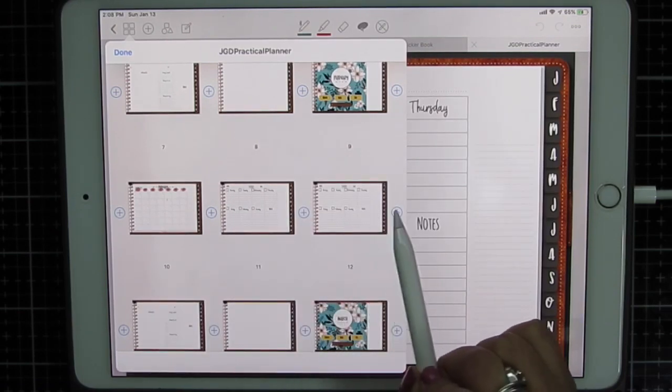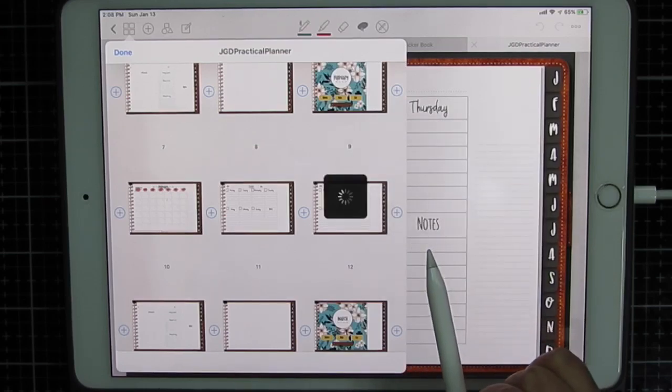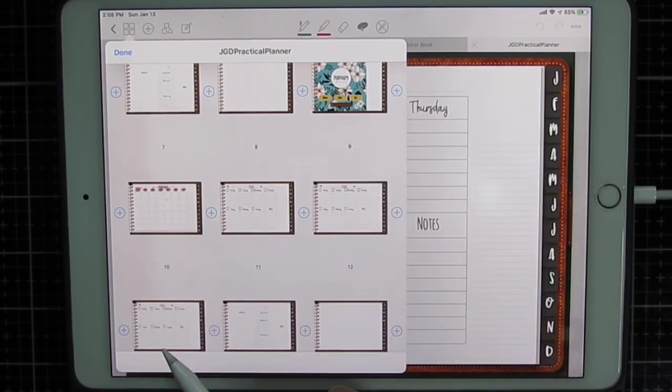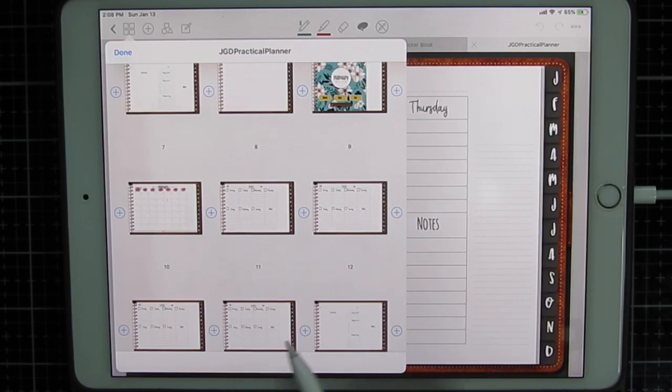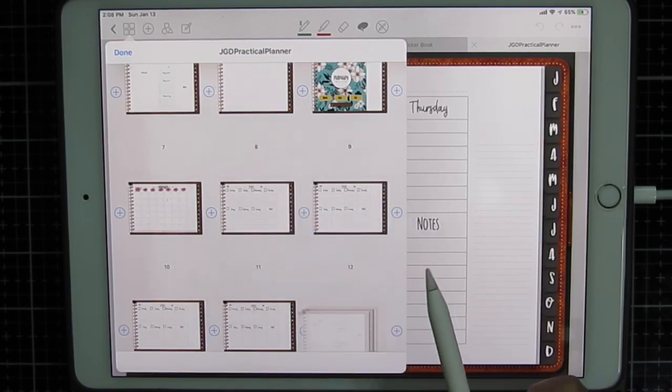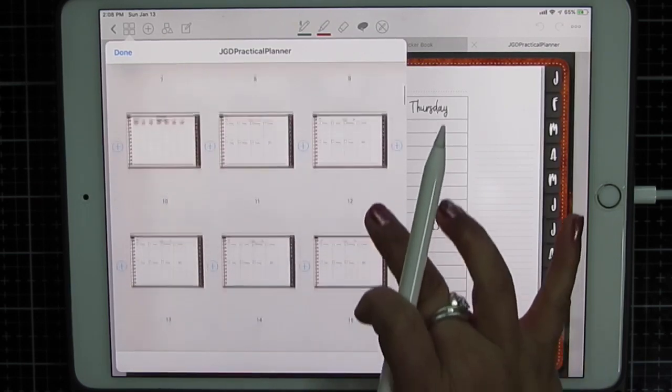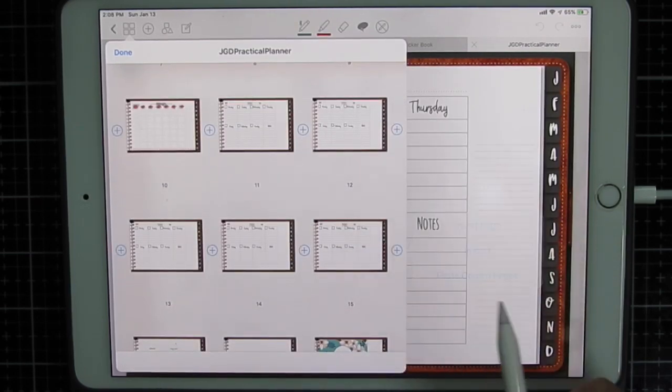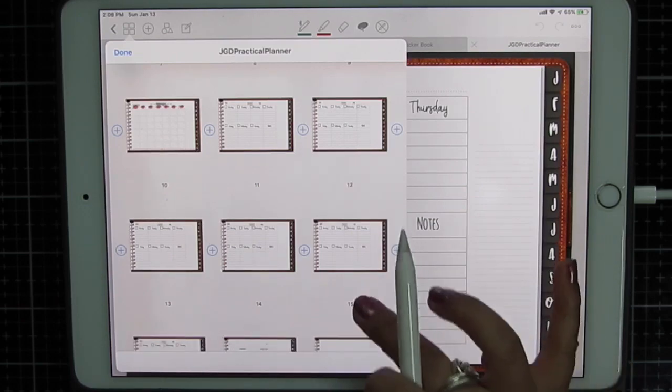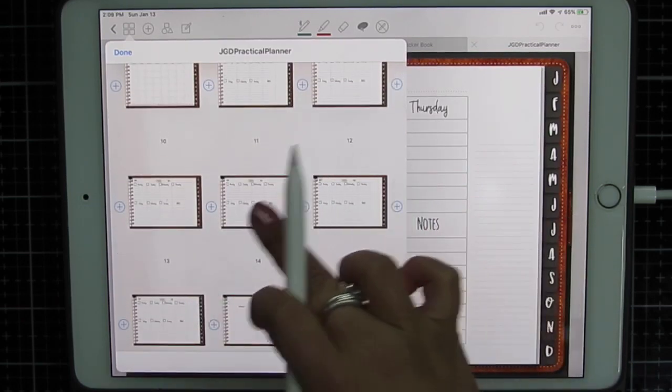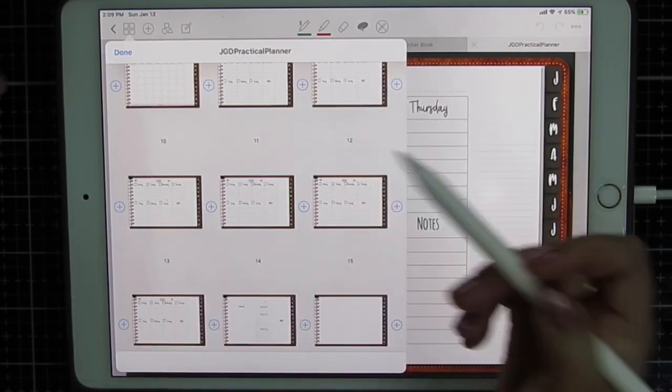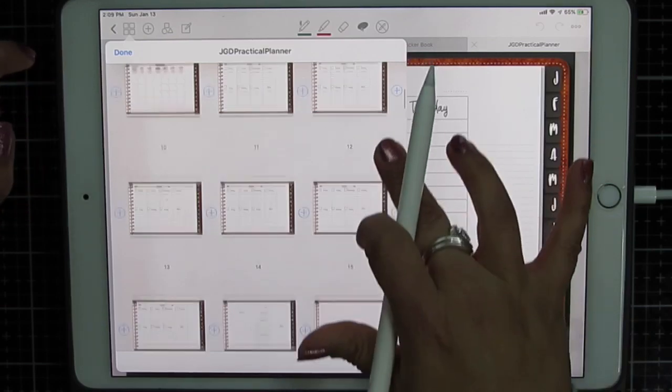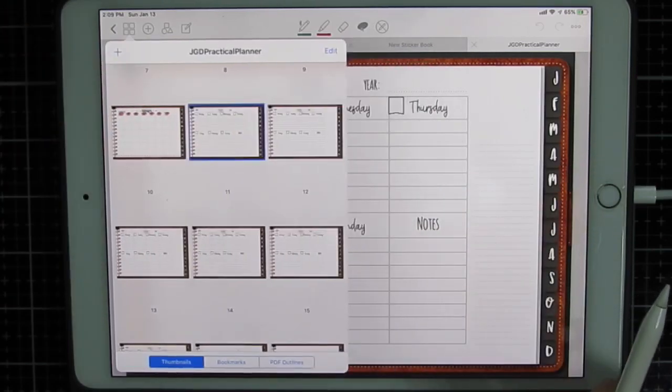So there's my first copy. There's my second, third, fourth. We're going to add one more. So now I have one, two, three, four, five copied pages after my original. I'm going to click done.